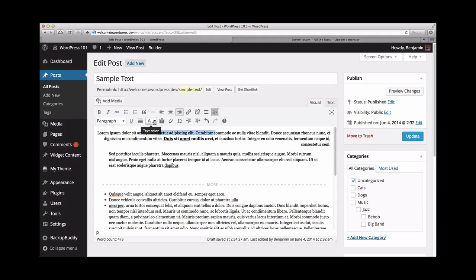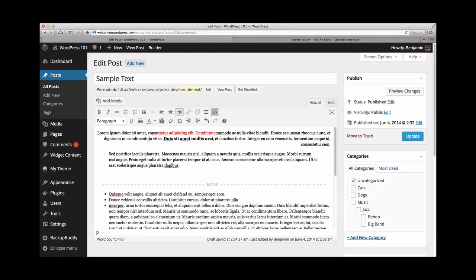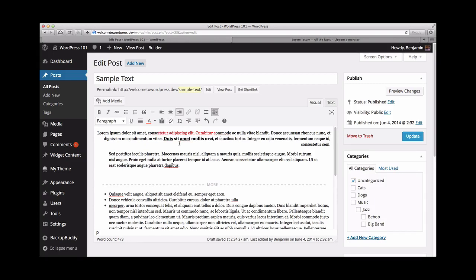If you decide you'd like to change the color of the selected text, just select the text and drop down from this icon and choose the color. The next two icons are for pasting text, either as plain text or for cleaning up formatting that might be brought over from a non-web focused word processor like Microsoft Word.